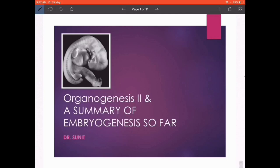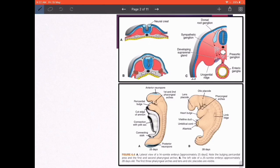You already know about tissues from histology. The basic tissues of the body include epithelium, glandular tissue, connective tissue, and specialized forms of connective tissue such as cartilage, bone, lymphatic tissue, and blood. Then there is muscle tissue, and finally a specialized tissue known as neural tissue. Let's see the different origins of all these tissues and which germ layer they come from.